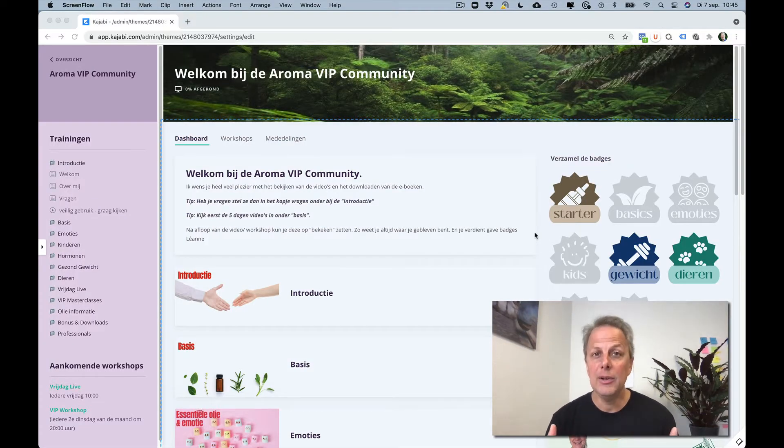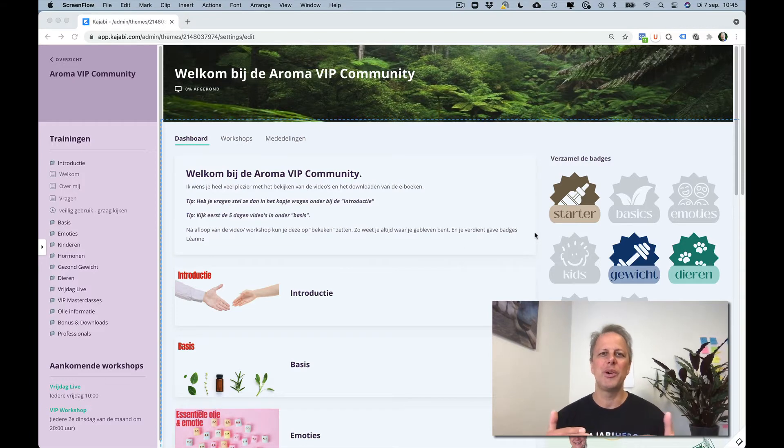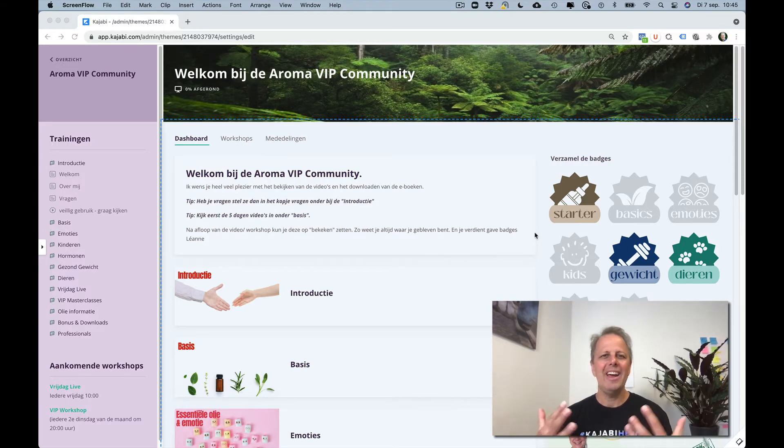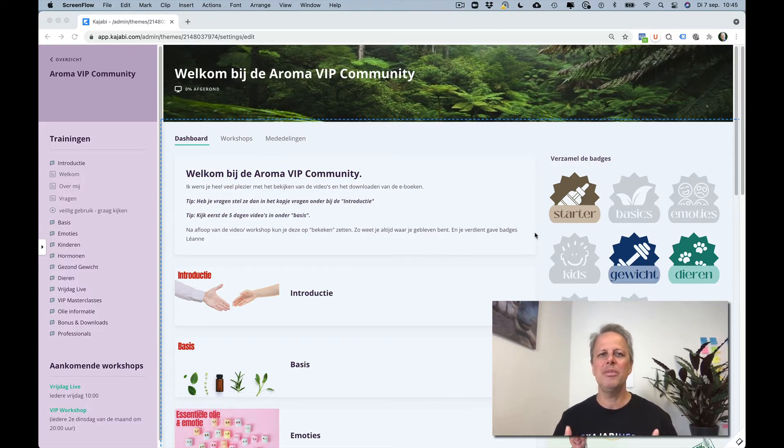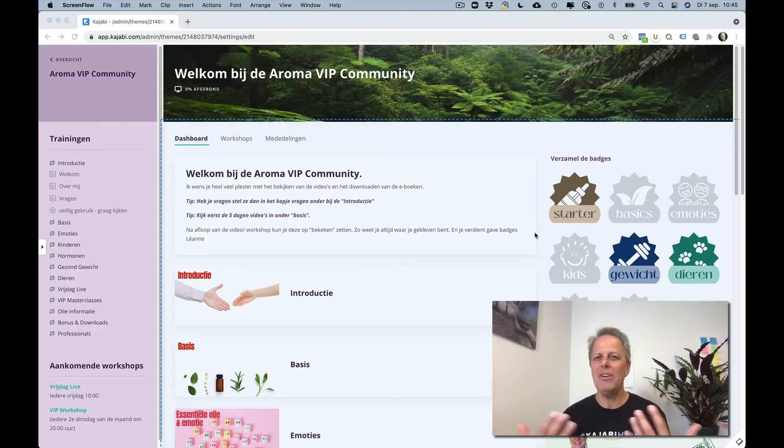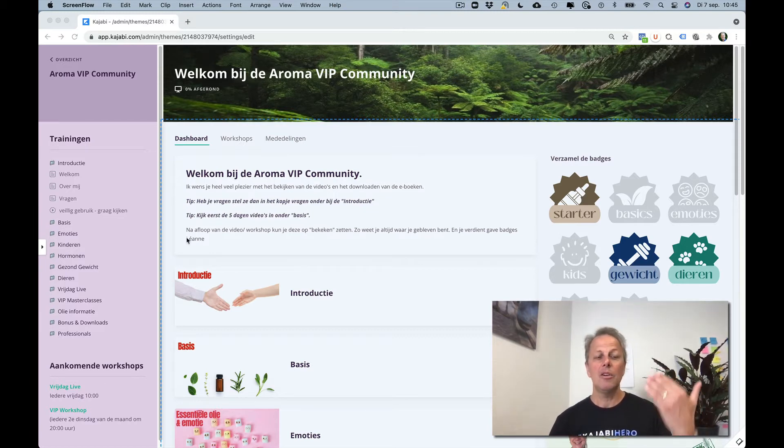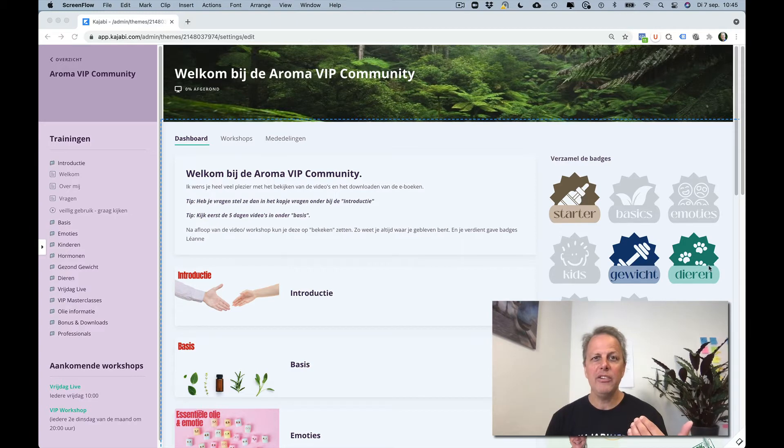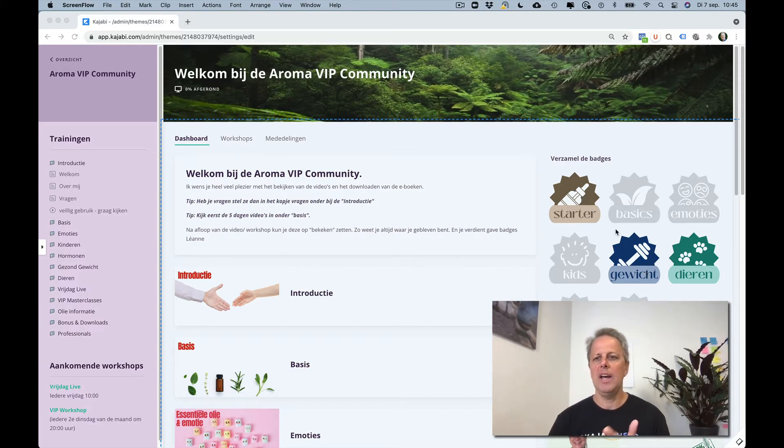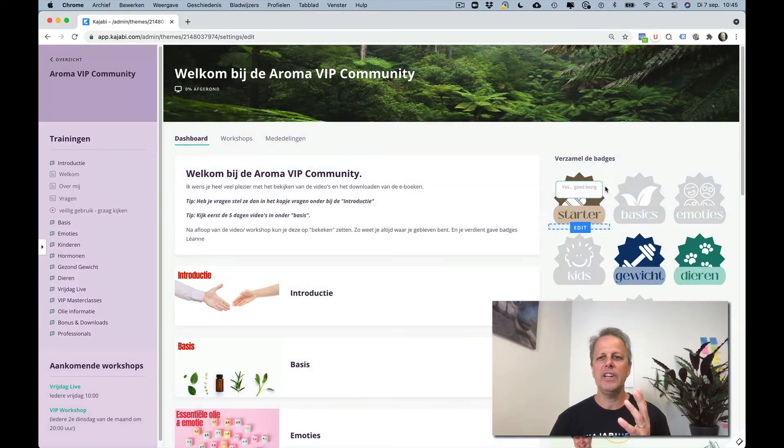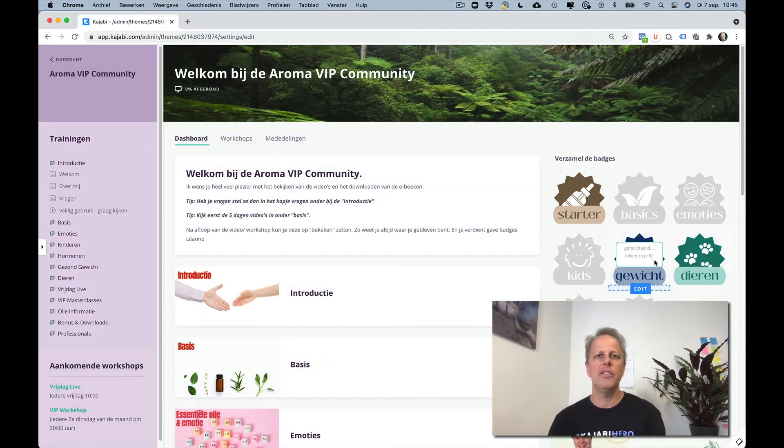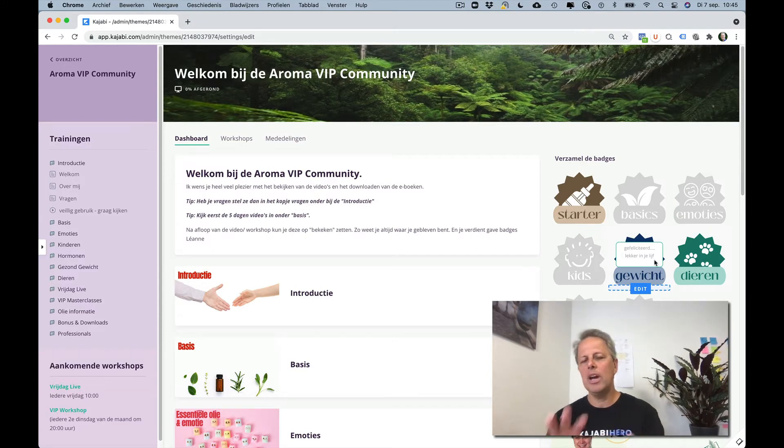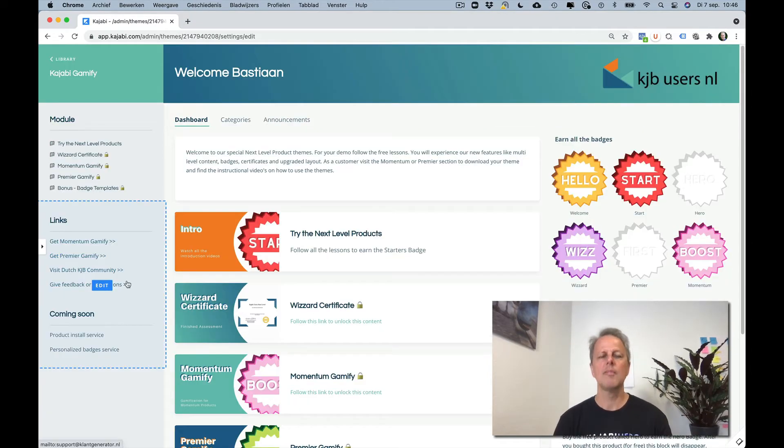This is Helio. It's a Dutch community for essential oil and it has a completely different look and feel. Look how nice it looks. The colors are really great. The badges are there. We built them further and you can see that you can earn them on special occasions inside your products.